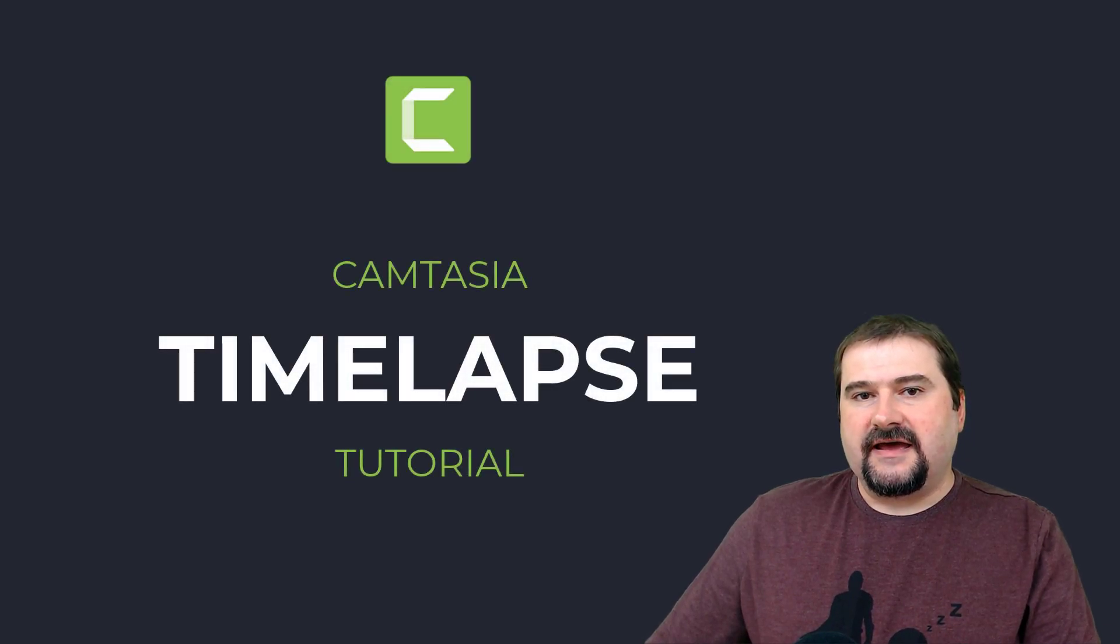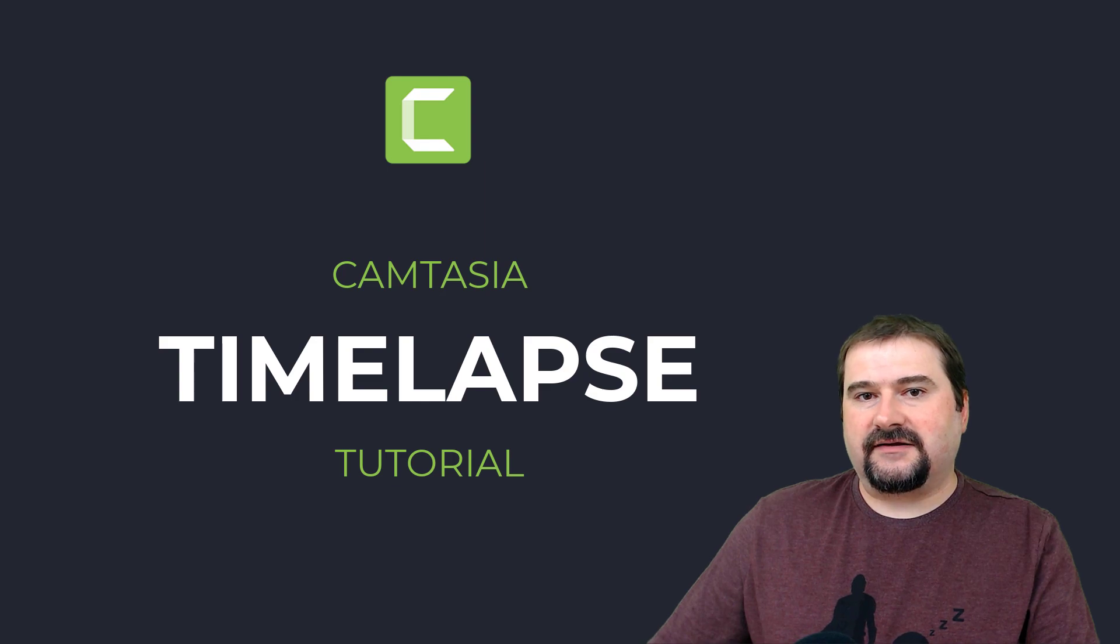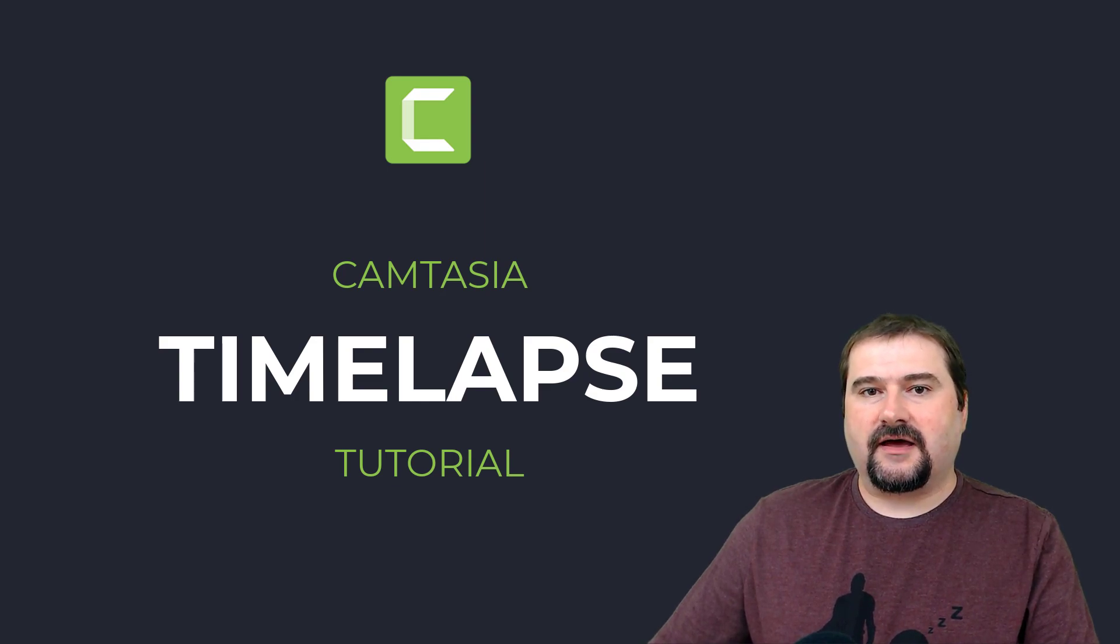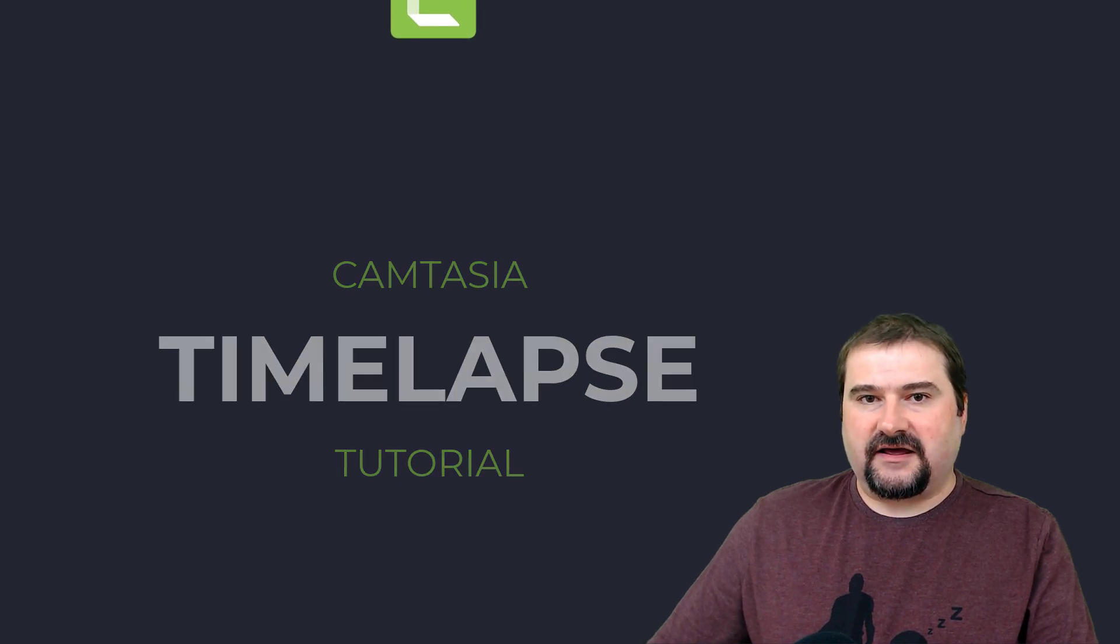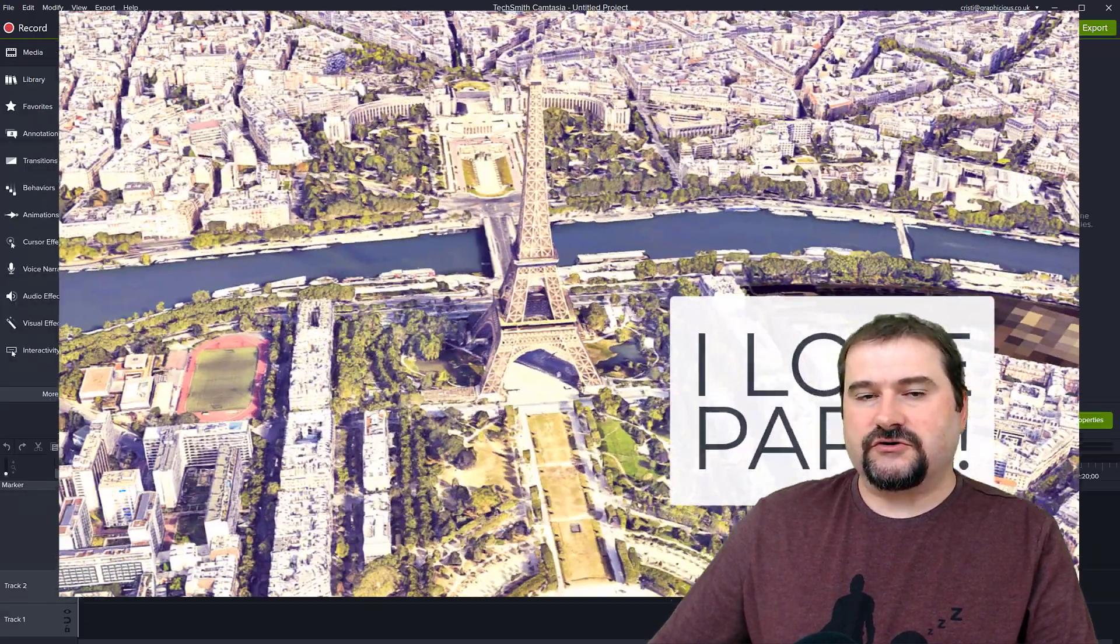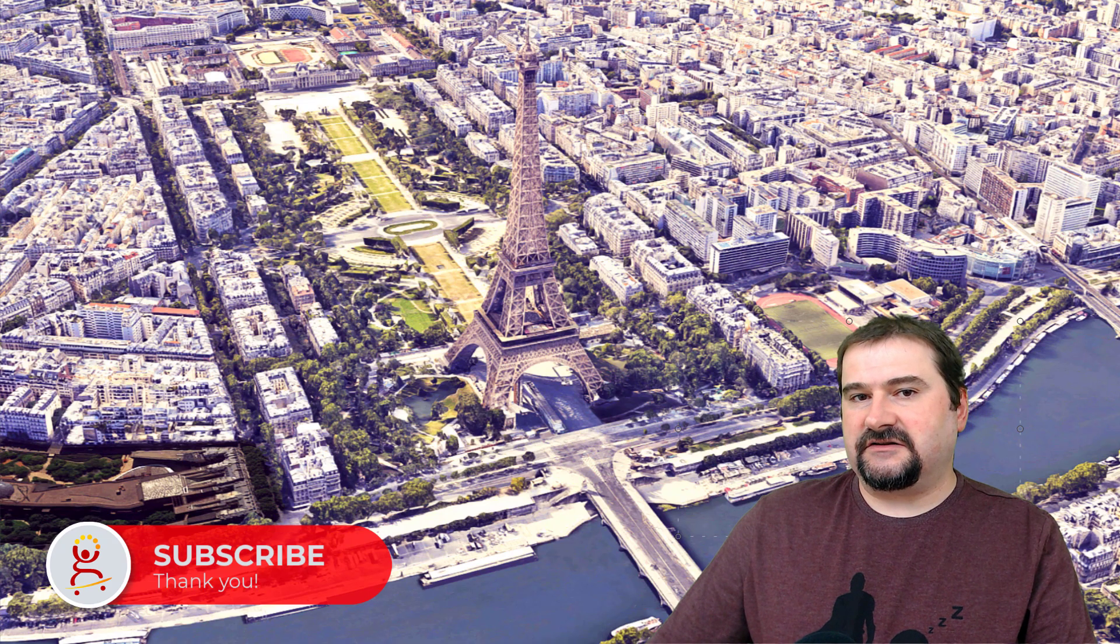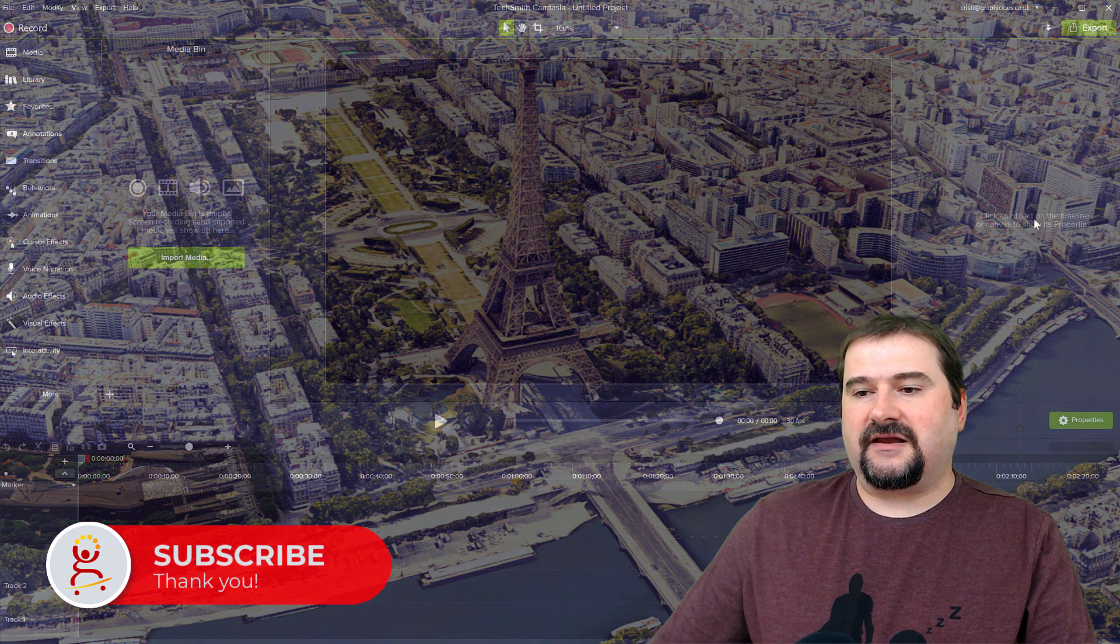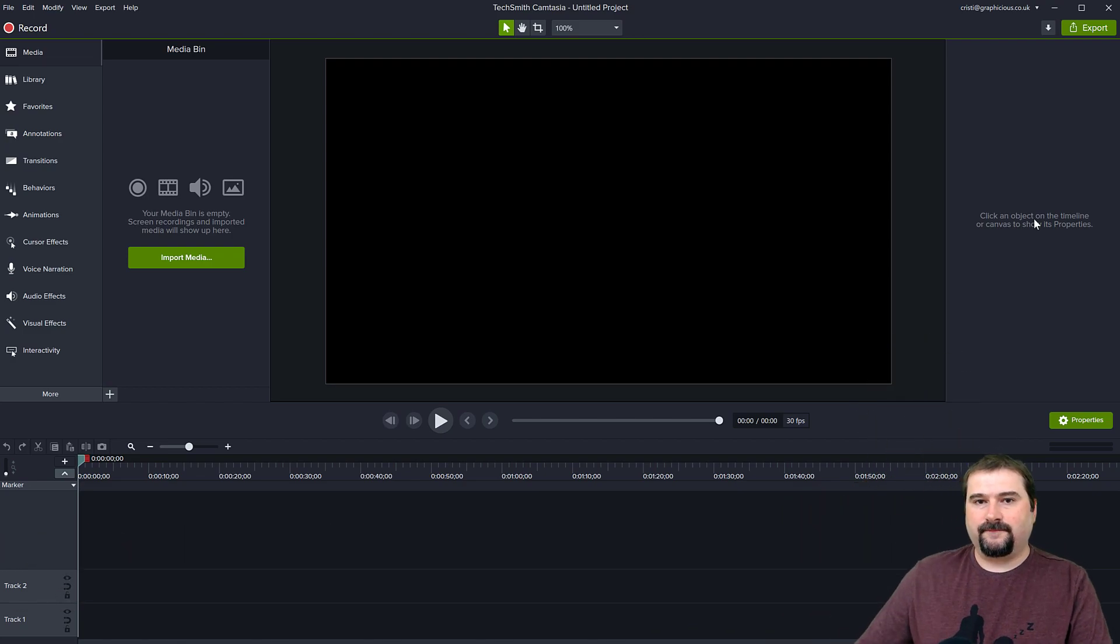Hello, this is Christy. In today's Camtasia tutorial, we will look at how we can create a time-lapse animation in Camtasia. I don't mean animating objects designed in Camtasia, but if you shoot photos in a time-lapse fashion, take different photos of some action with your camera and bring them all into your computer, I want to show you how you can assemble those into an animation.